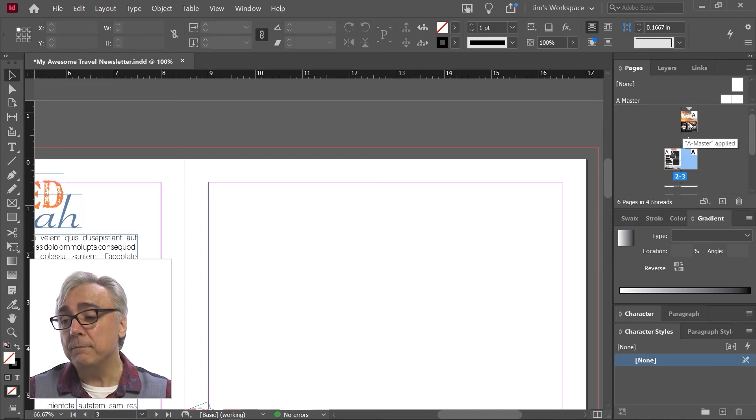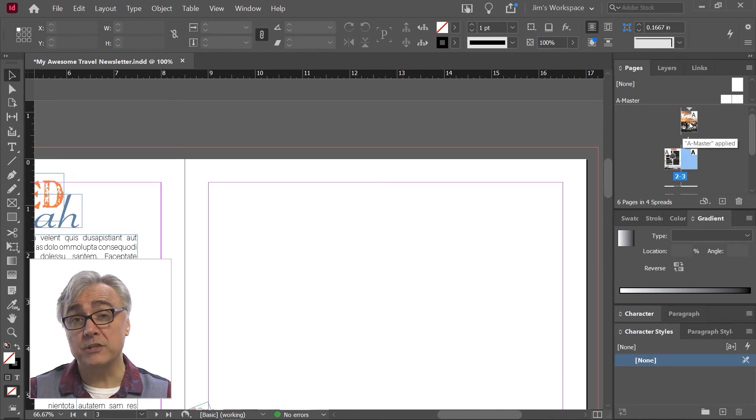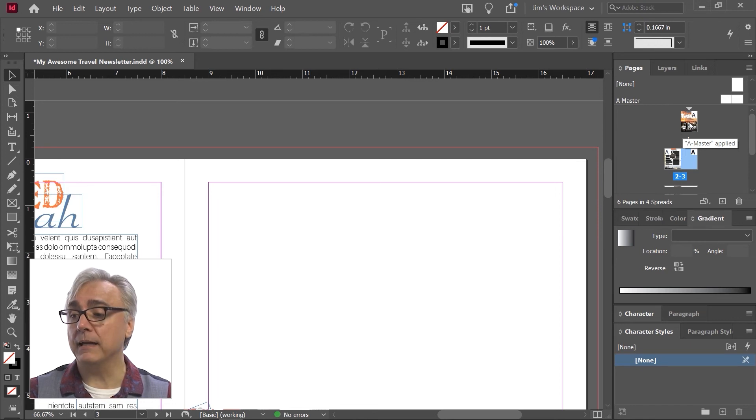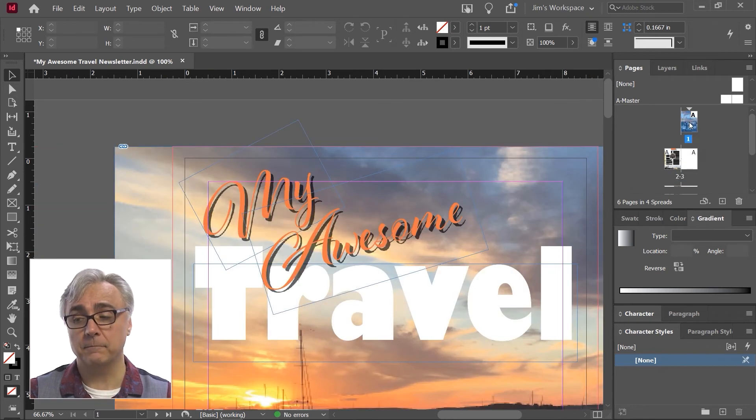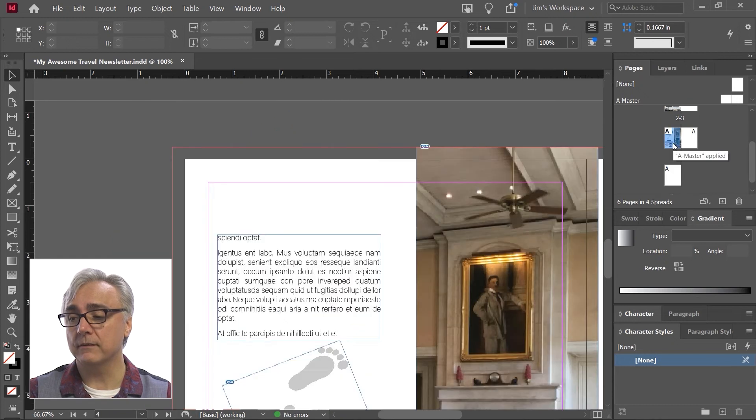You can use the pages panel to navigate from one page to the other by double clicking on the page that you see, the little thumbnail. So as I double click on these different pages, they'll jump to that page.